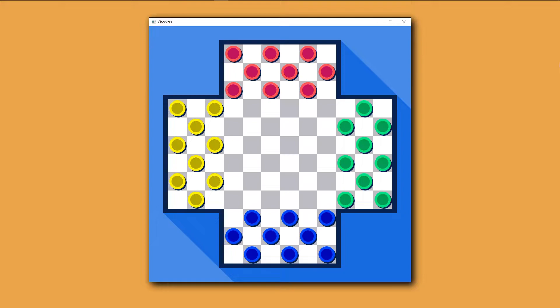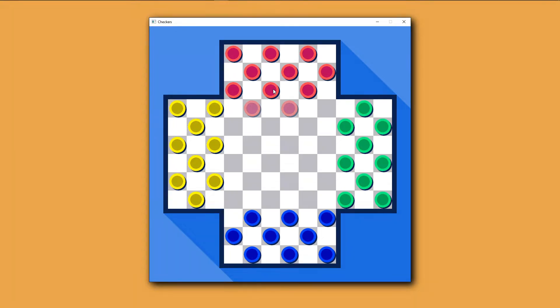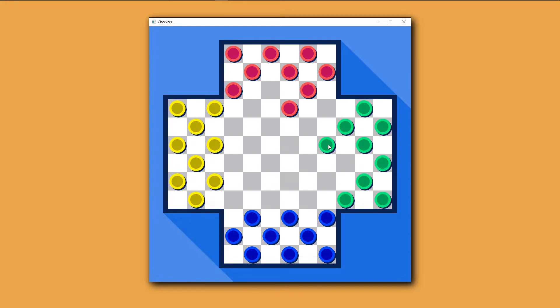Any checker can move on a diagonal towards the opposite side of the board. For example, if I click on a red checker, it will be able to move on the two diagonals towards the bottom of the screen. A green checker can move on the diagonals towards the left, blue moves up, and so on.